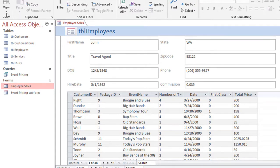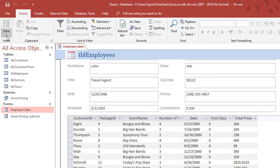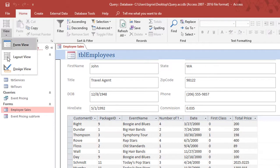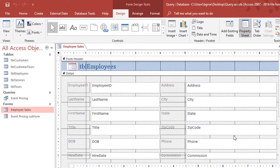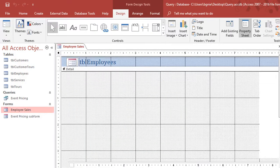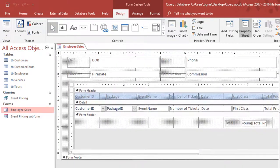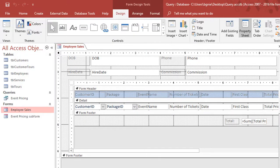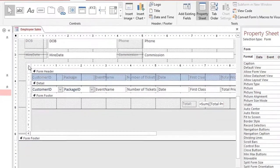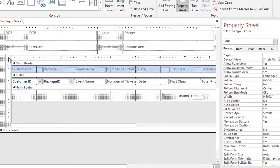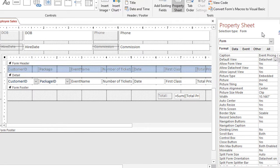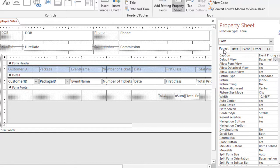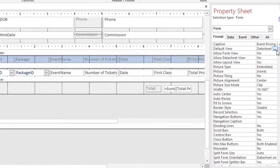So all I need to do is switch to design view, scroll down so I can see my subform. And in the very corner of the subform between the two rulers is a little box—that's the select all. And if I double click on it, that's going to make it so that my property sheet is showing the information for the subform, not the main form.